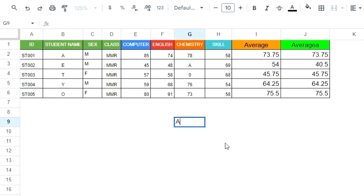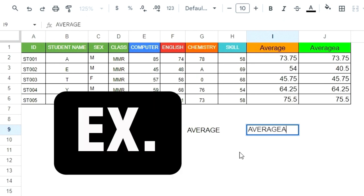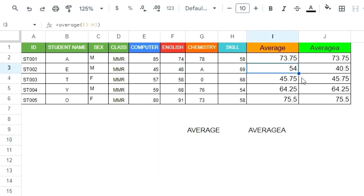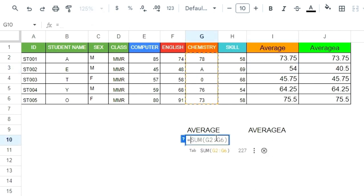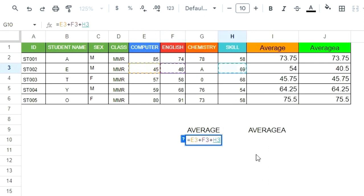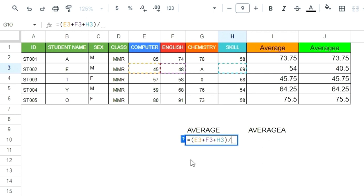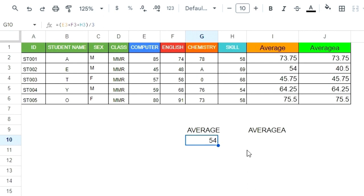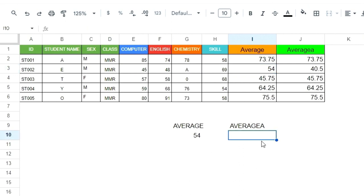Now I will explain step by step why the AVERAGE and AVERAGEA answers are different. For AVERAGE, I press equal and click on the first score, plus the second score, plus the third score — only three scores — then close bracket. This student was absent, so AVERAGE divides only by three cells. There are four scores total, but AVERAGE only divides by three because one cell is empty or contains text.